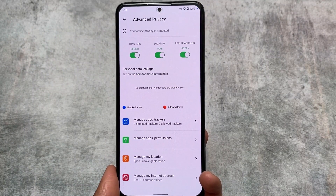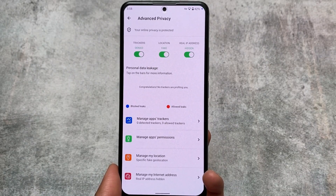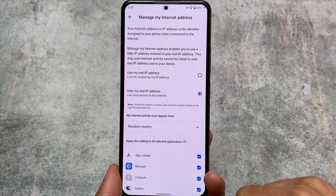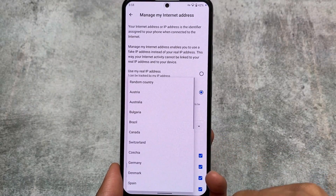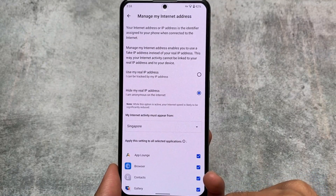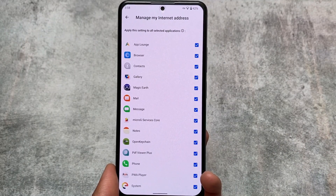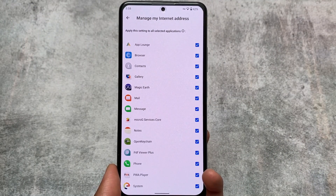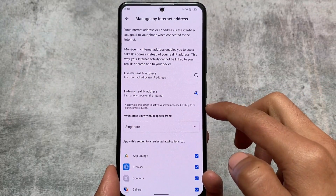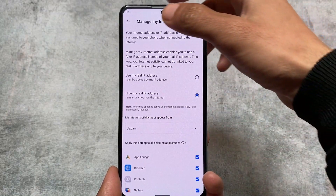The Advanced Privacy option is a very good feature and it's working here. You can see trackers are denied, location is faked, and the real IP address is hidden. You can even customize your internet activity to appear from a random country for almost all apps — you can even select which apps this applies to. For a particular app, if I want to change the country, this is what you can do by default using this ROM.